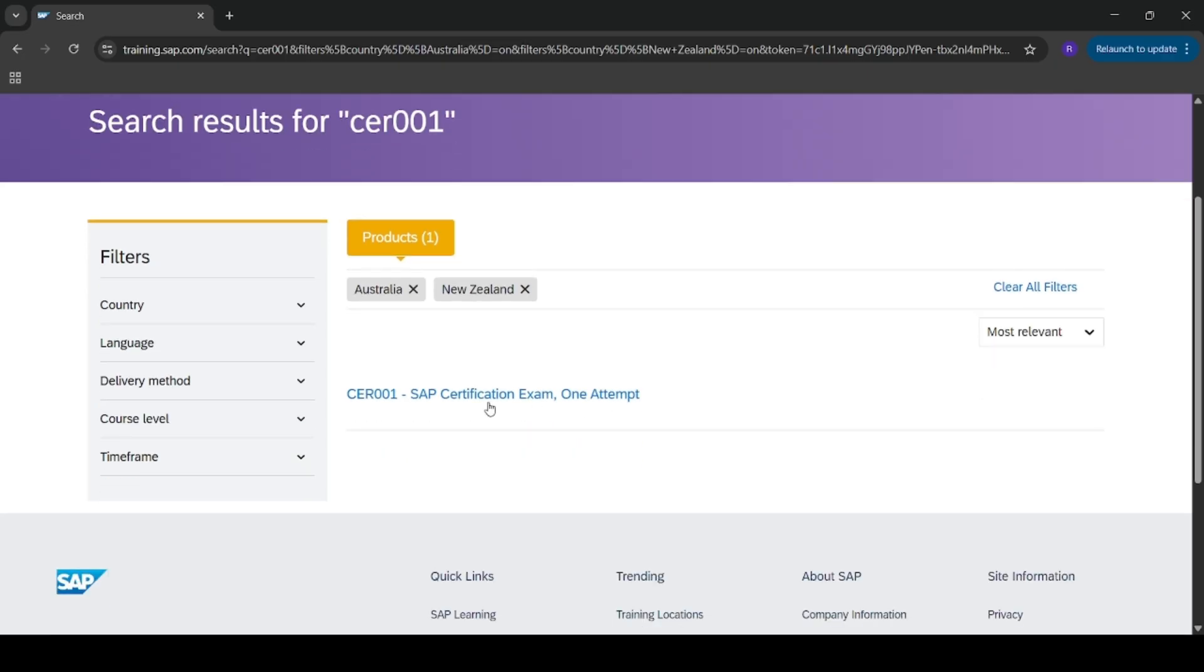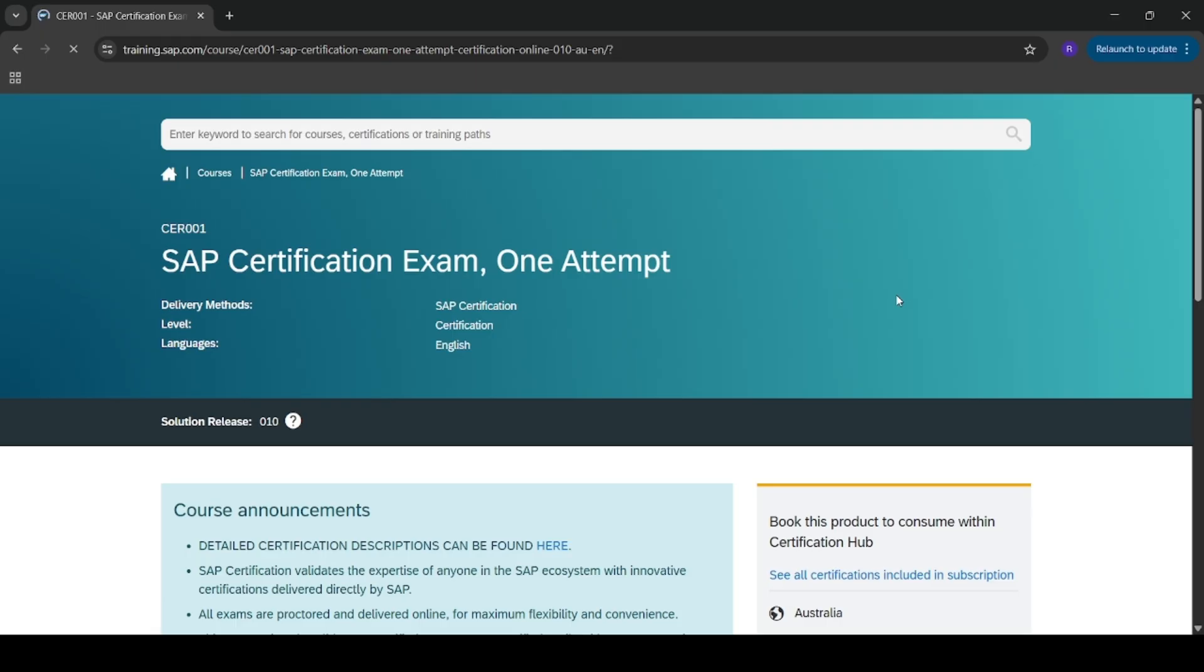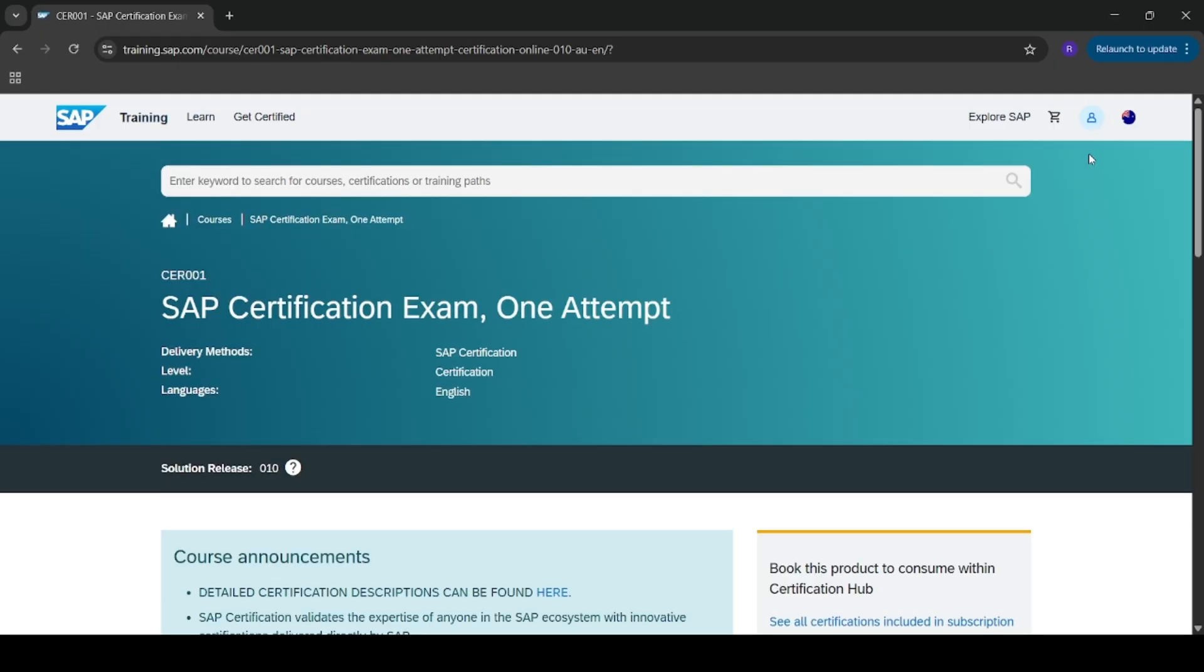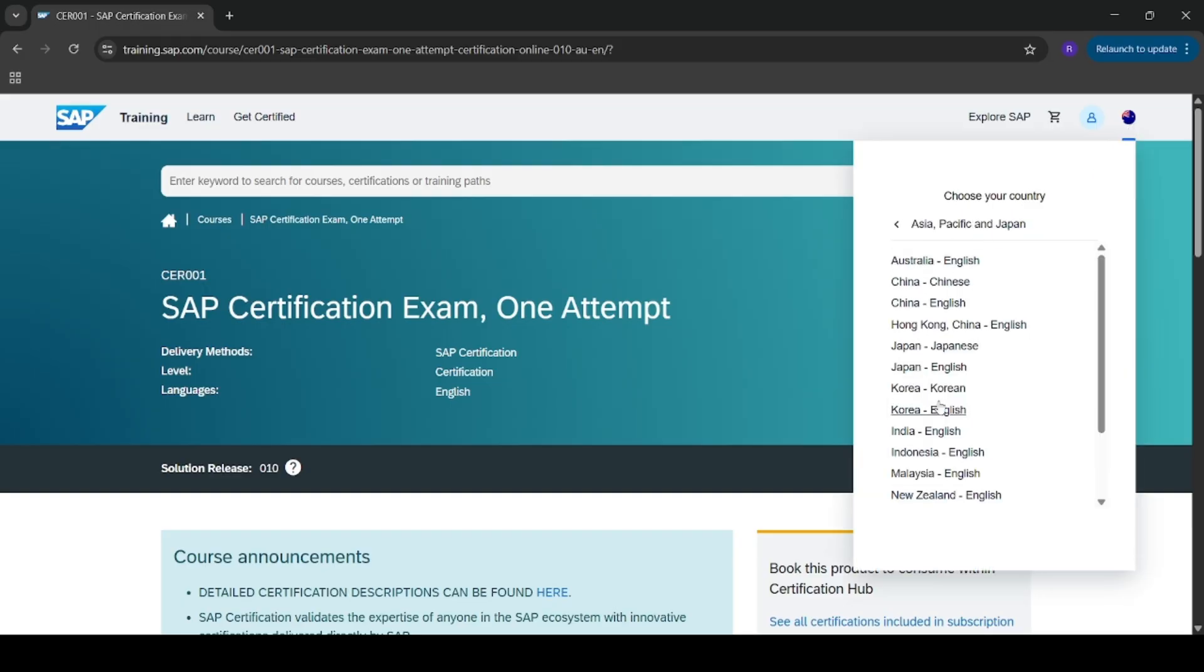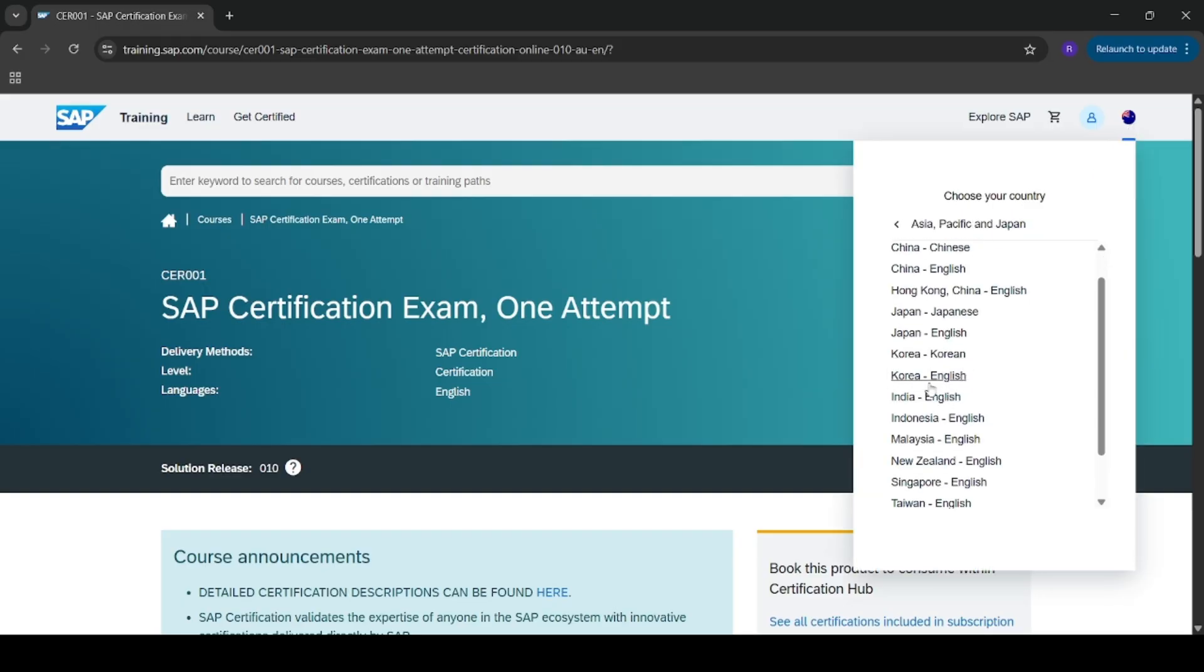Okay, so when I am clicking this link, here you first need to login to your account. I am already logged into my account. And you need to select your region, your country. When I am selecting my country, that is India.